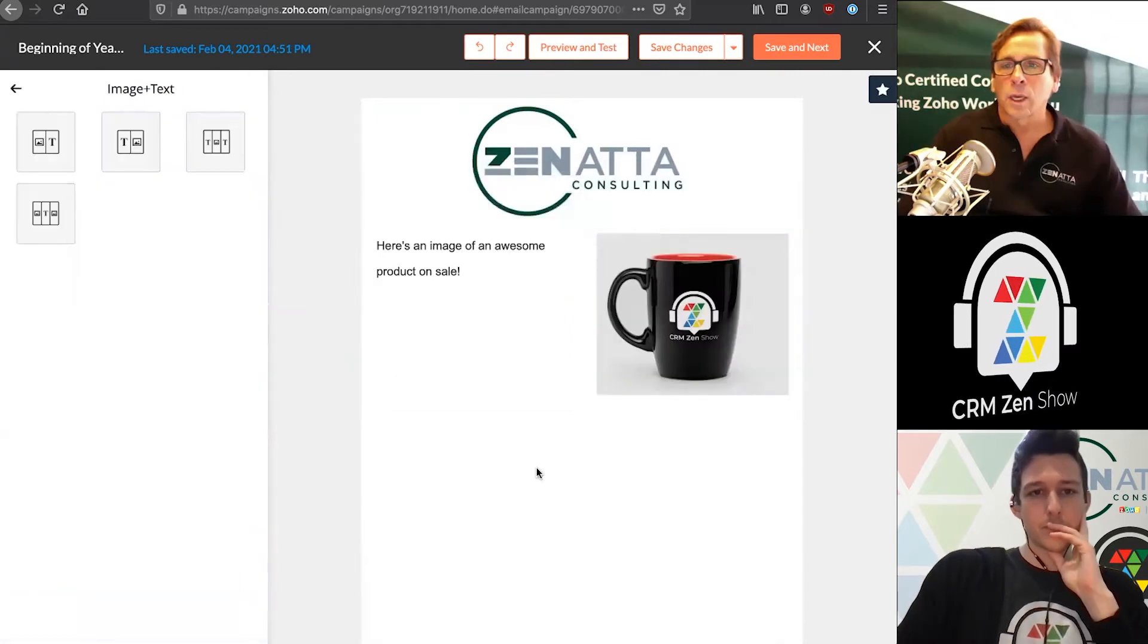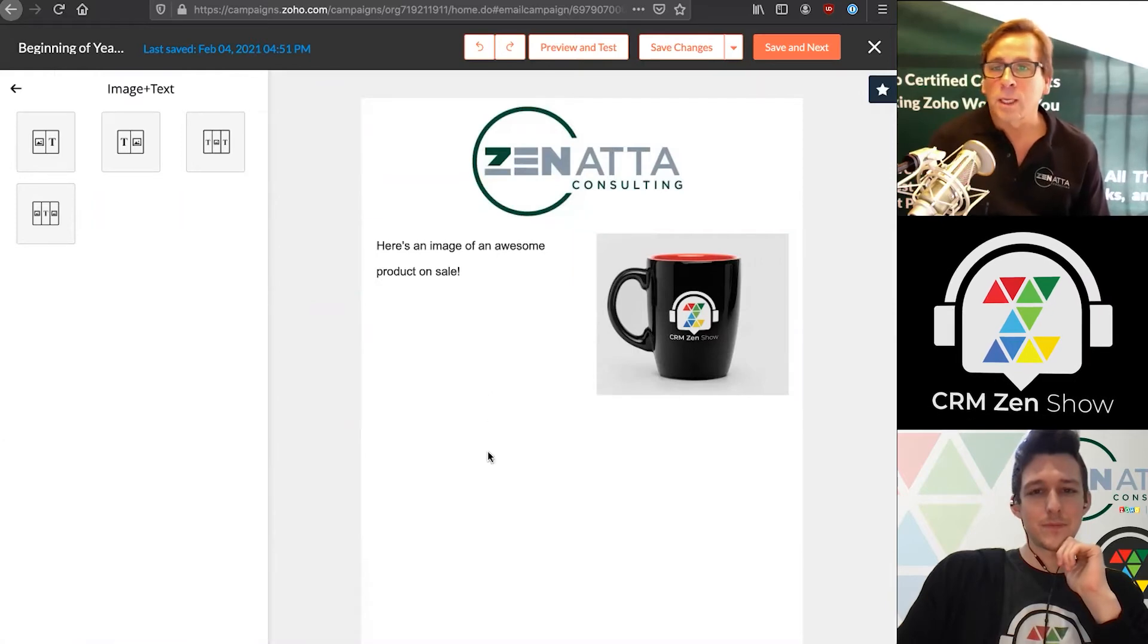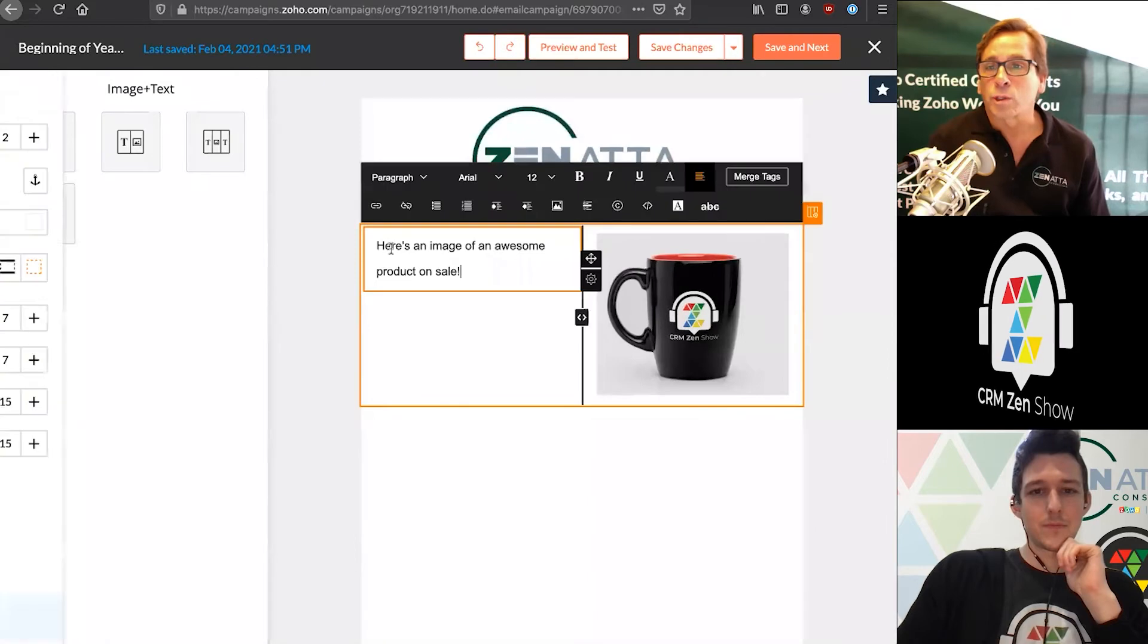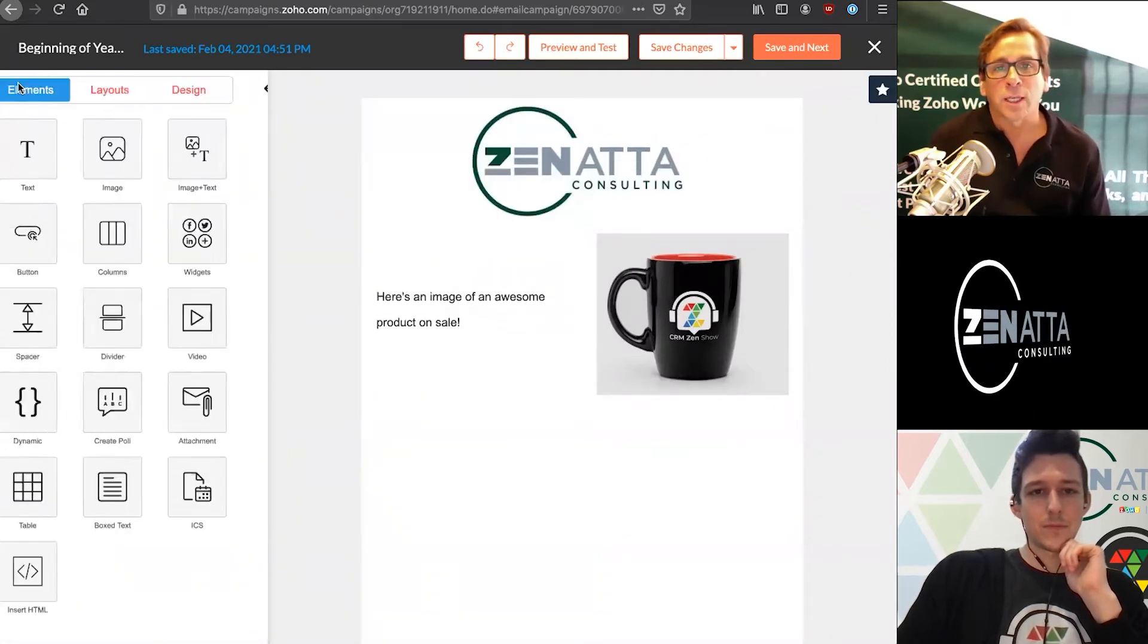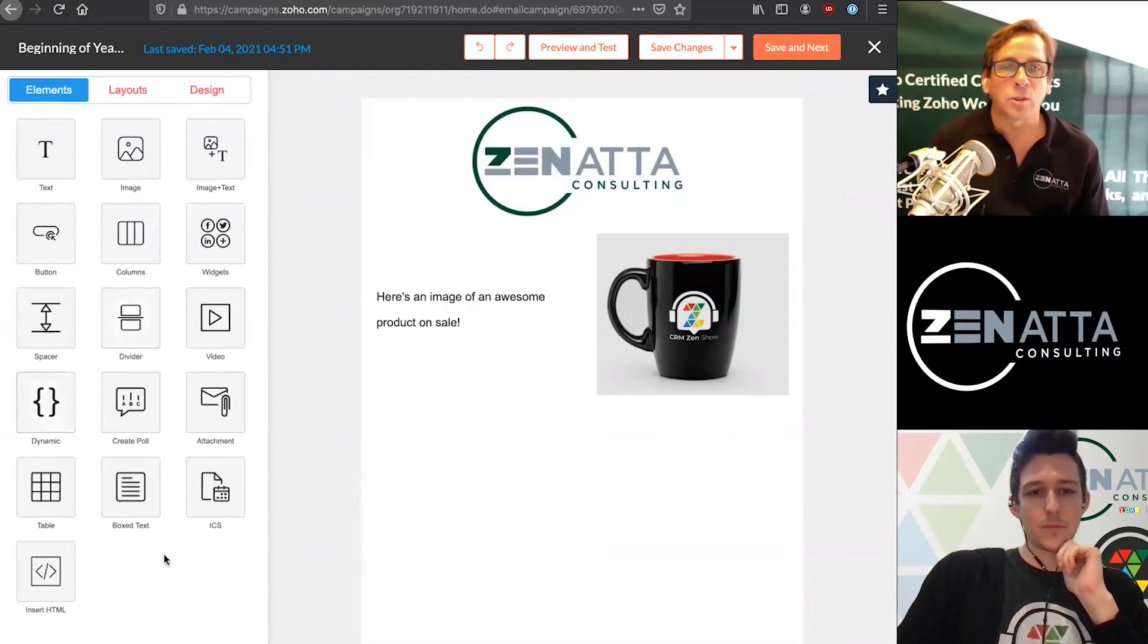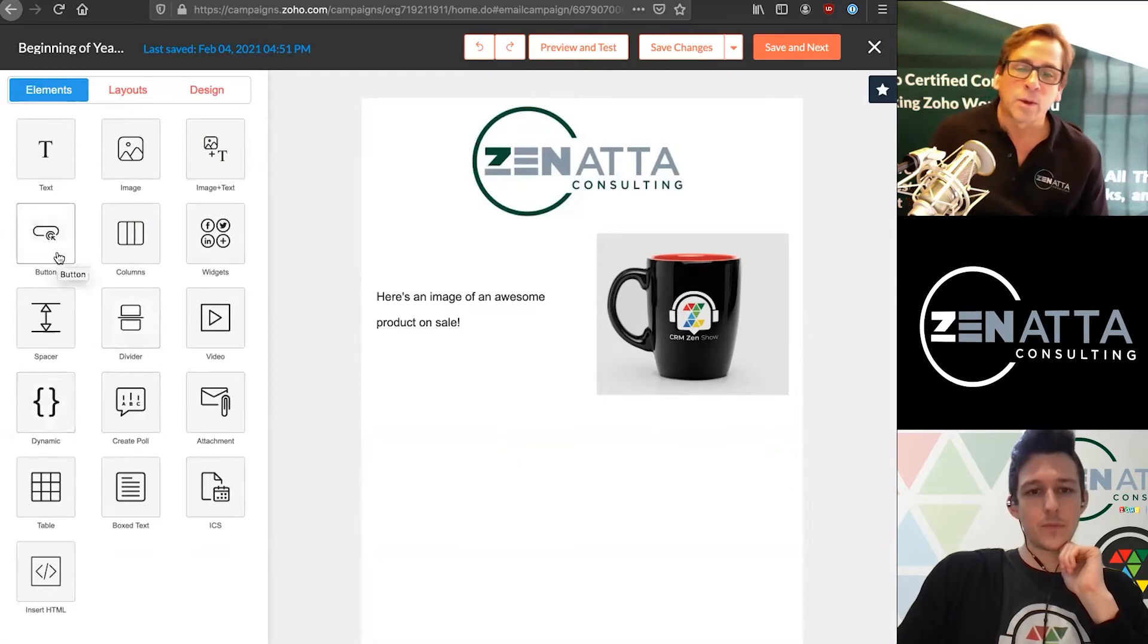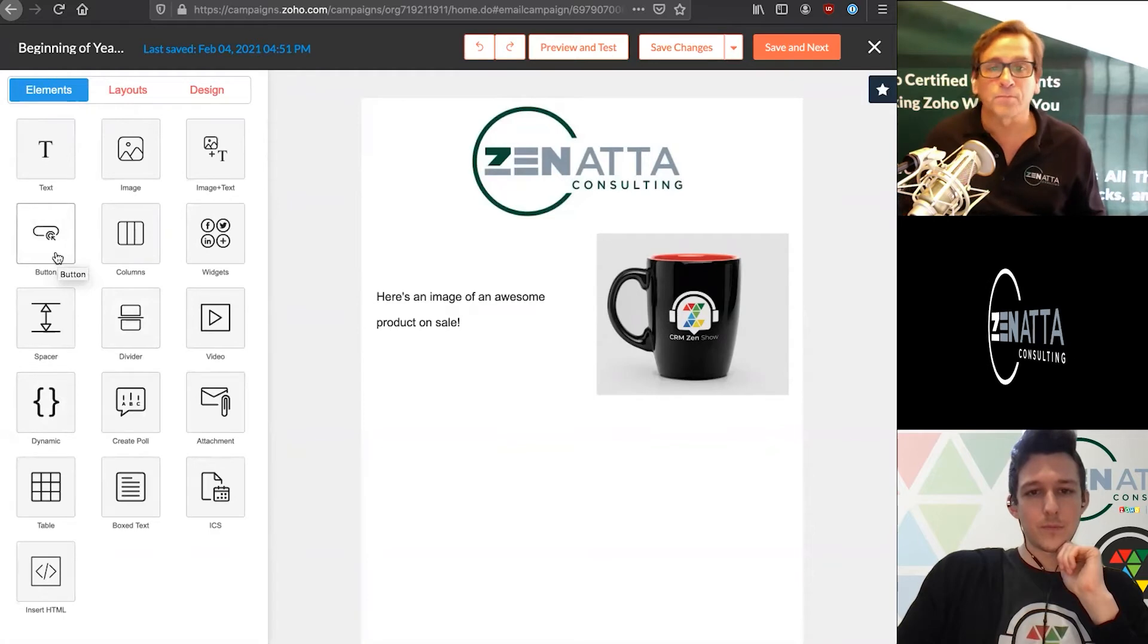As you can see, we've put in a coffee mug from the CRM Zen show, and now you've got your basic newsletter or promotion ready to go out. There's so much you can do as far as sizing this. You can add text, images, dividers, buttons, you can put a poll in here, drop tables. It just goes on and on. You can even insert a video.